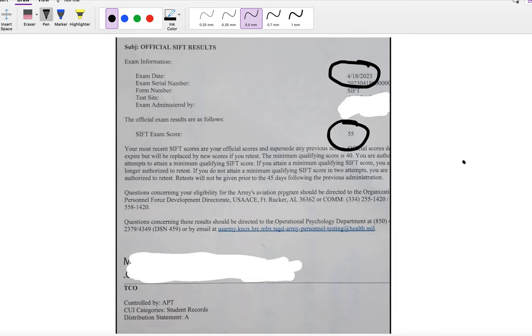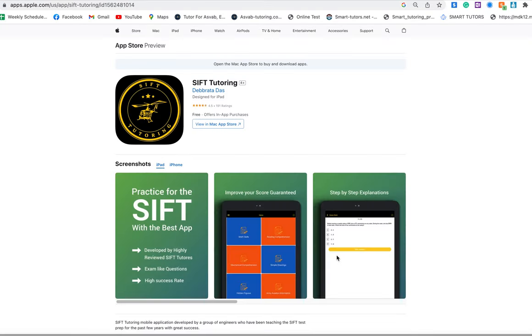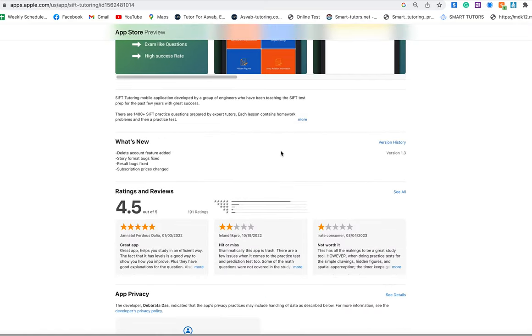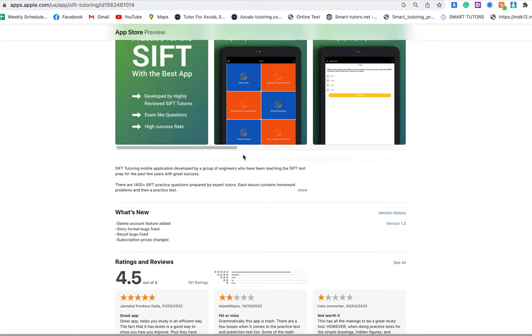He actually used our application. If you go to App Store or Google Play, you could see this application called SiPT Tutoring App. Download this application - it has 4.5 out of 5 reviews, it has tons of practice tests that will help you to pass the SiPT test with a high score. It has a different variety of courses.